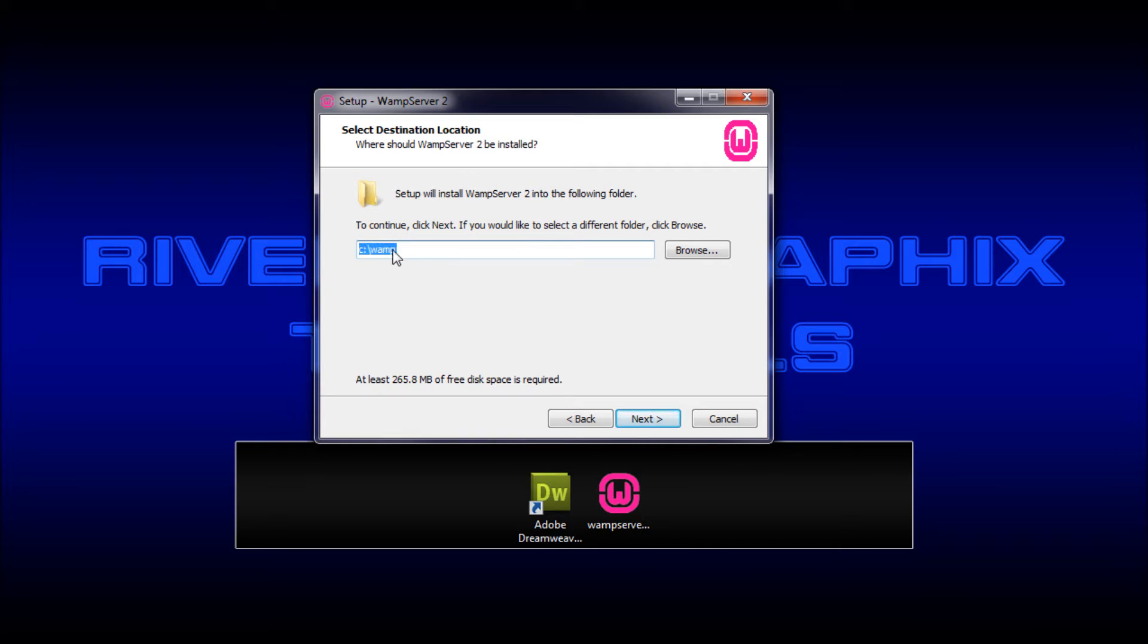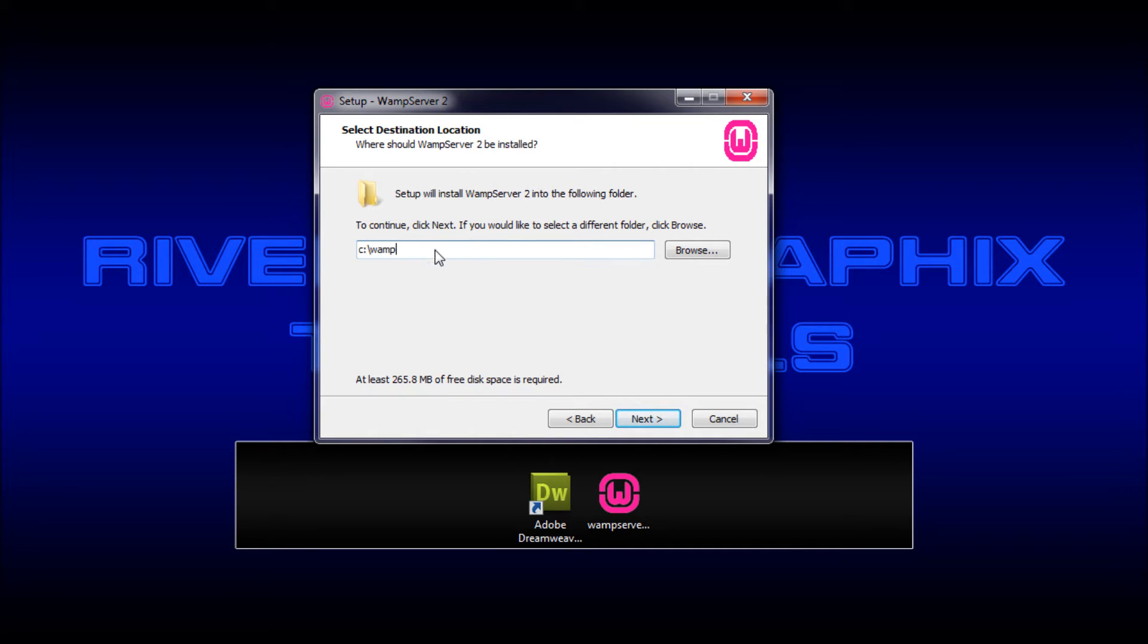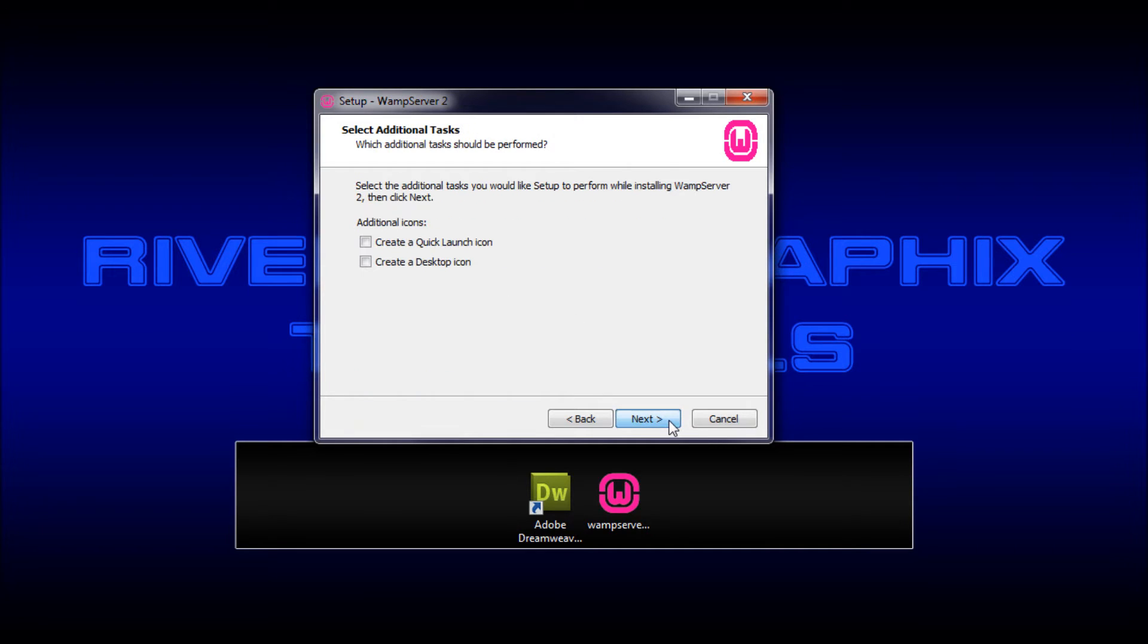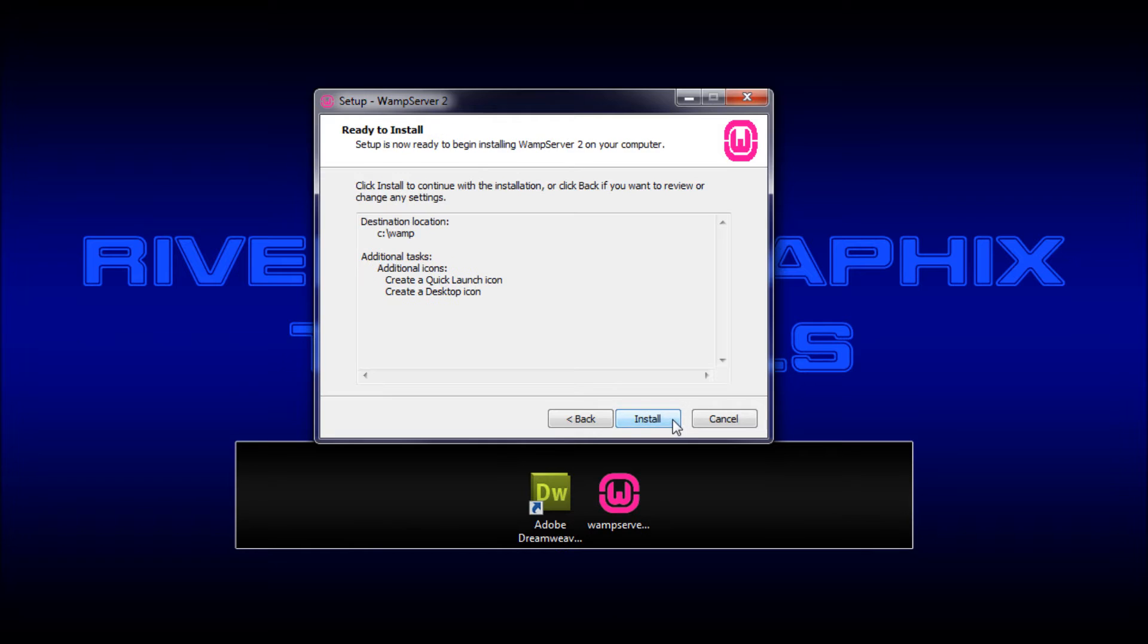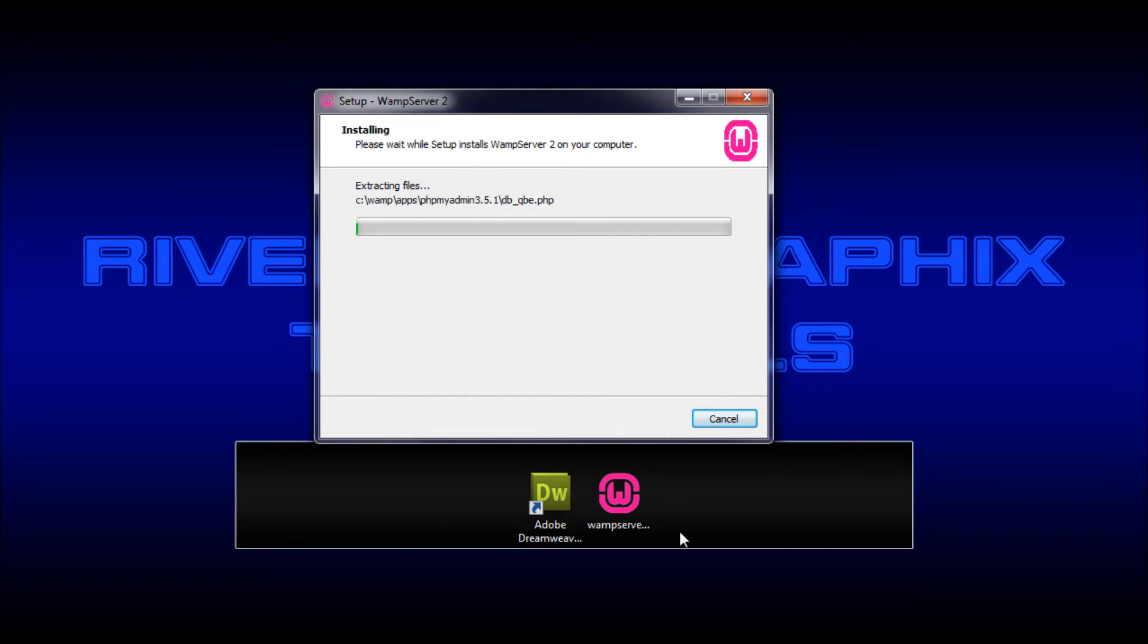And then you want to just leave this where it's at, C, and then WAMP right off of C because you want it to be in the most accessible place possible because you're probably in your web development going to be flying in and out of folders. And to have it in that root folder is really nice. So I'm just going to click next. We'll do create a quick launch icon, which I think is the thing down in your bar at the bottom. And then you can do a desktop icon as well. So I'm going to click install.